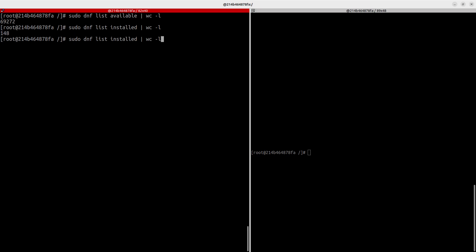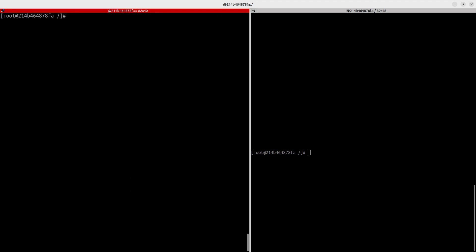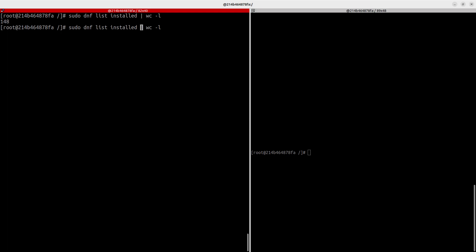You can also check all recently updated packages by running `dnf list recent`. This lists recently updated packages from the repository. Piping it to `wc -l` gives you the count — WC stands for word count.